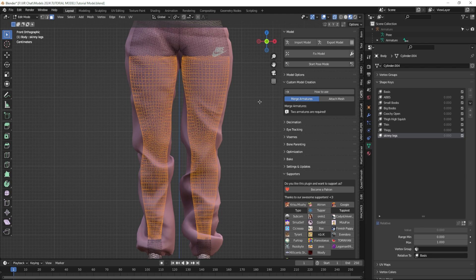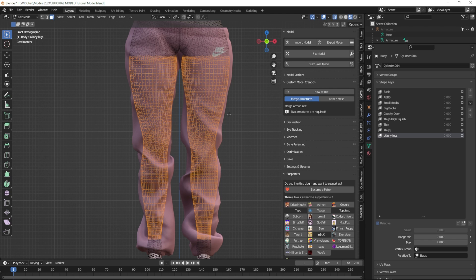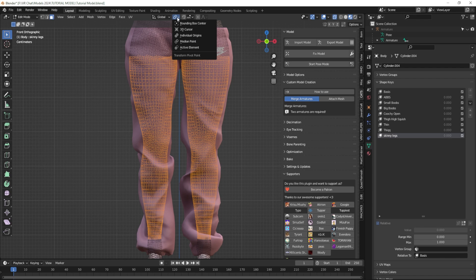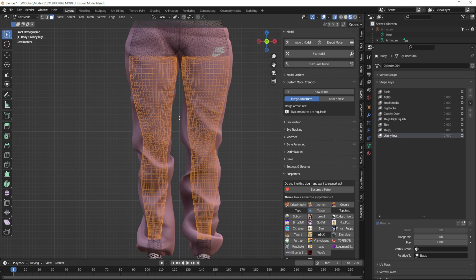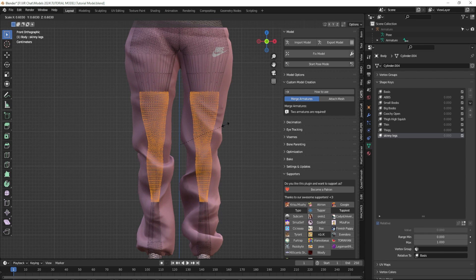Now I want to make sure that when I scale something — if I were to just press S and scale right now — it would scale them down toward each other in a weird way and they would still clip. So when I scale I want to make sure that I have my transform pivot point set correctly. I'm going to set it to 'Individual Origins,' which means each individual piece is going to scale towards its own center, so when I scale they're each scaling towards themselves instead of towards each other.